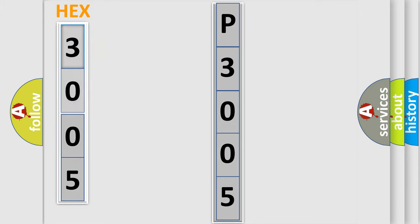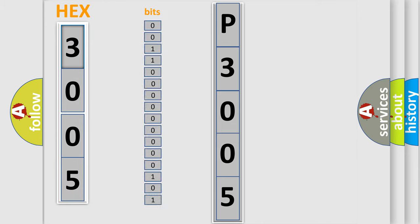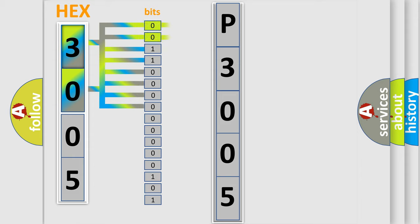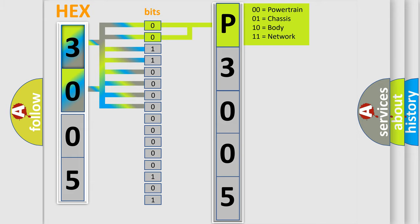The error code is split into two bytes consisting of 16 bits. One bit is the basic unit that each computer works with. The bit has two logical states: zero, low level, and one, high level. By combining the first two bits, the basic character of the error code is expressed.